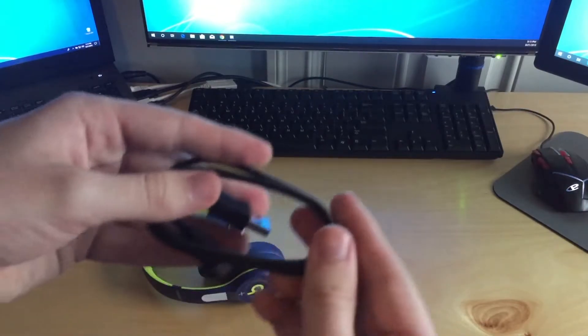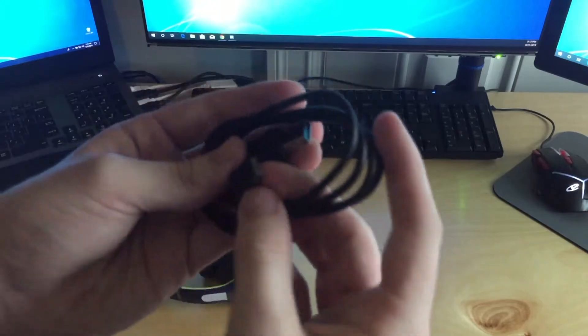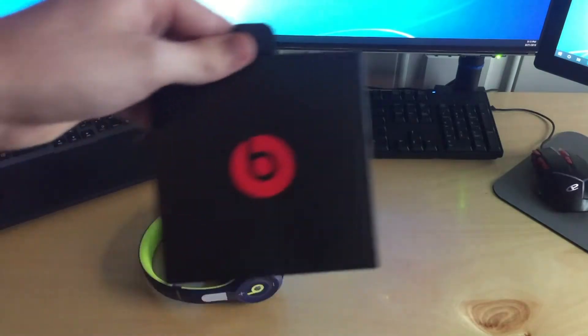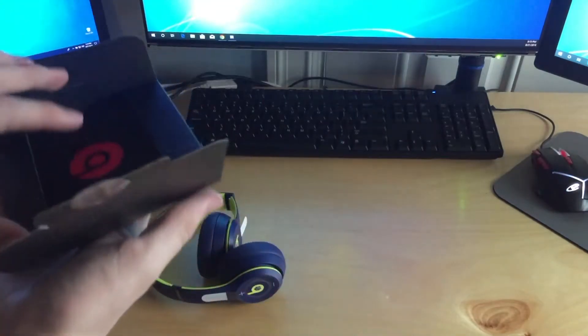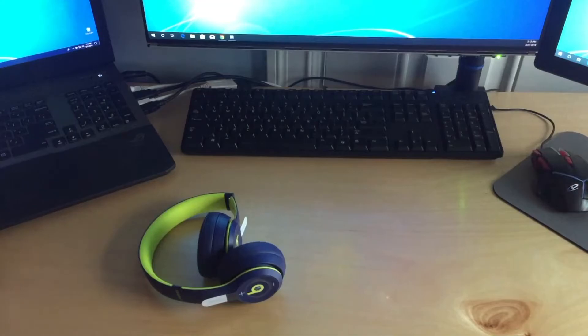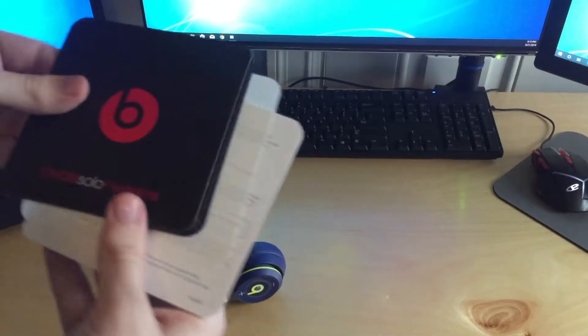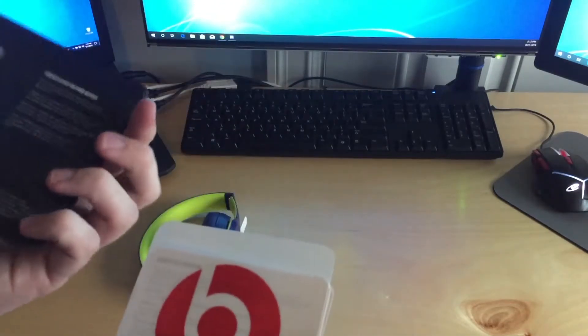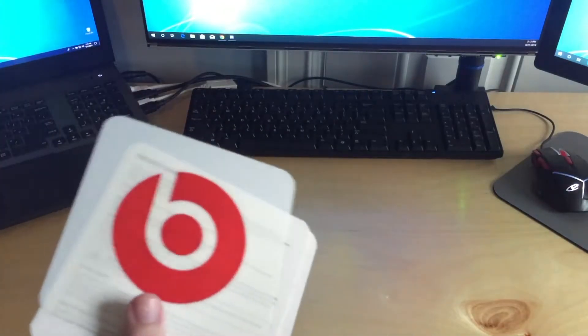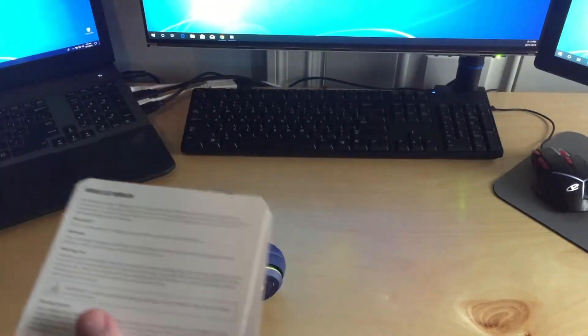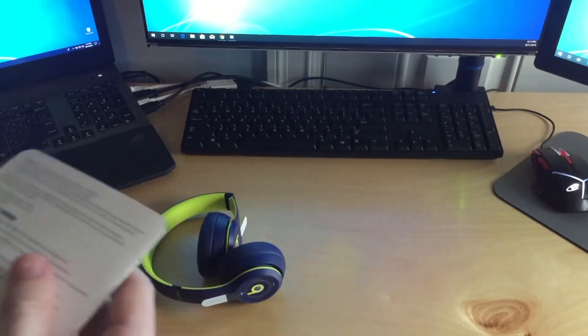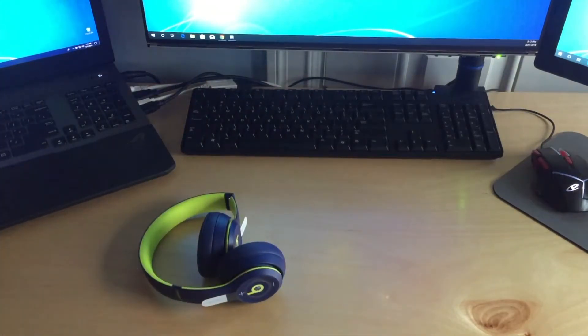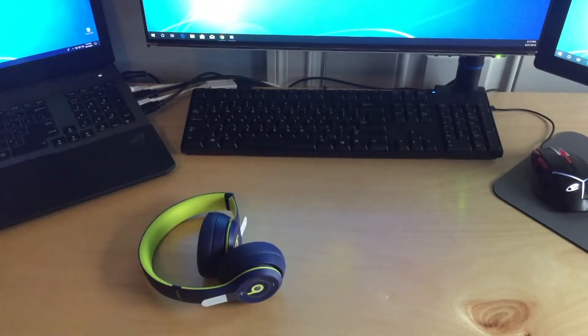And then of course here is the charge cable and this is USB micro. And we also have this little package here. If we go ahead and open that we have a quick start guide. Also Beats stickers, that's great. And then warranty information and other stuff. Nice simplistic packaging, I really like that.